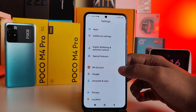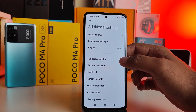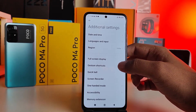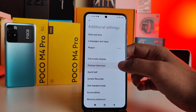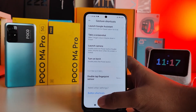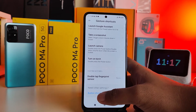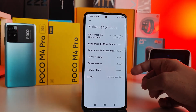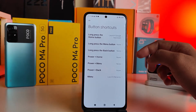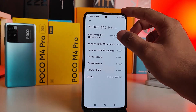Swipe up, then click on Additional Settings, then choose Gesture Shortcuts, then swipe up. At the bottom you can find Button Shortcuts — click on that. Now you can change the long press home button option to many other shortcuts.